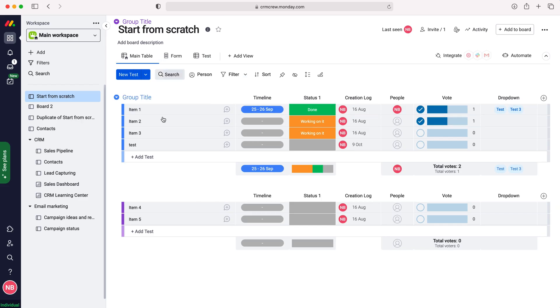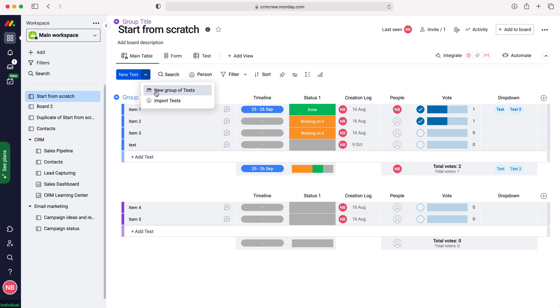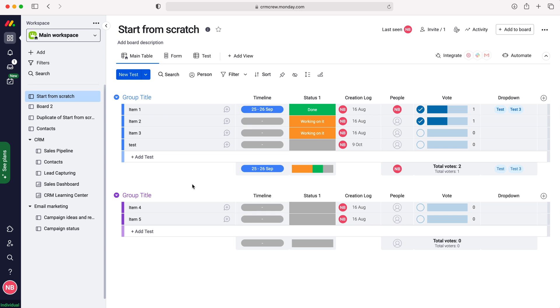Now as you can see, all the terminology has changed. It says add test, you can clearly see it says new test. If you have a dropdown menu, it says new group of tests, import tests. So the terminology has changed and it is now applicable to that particular board.